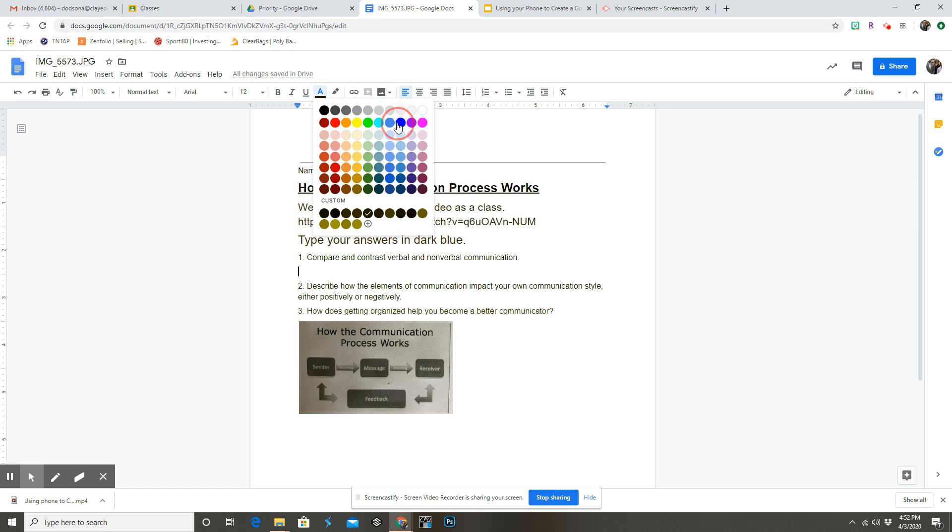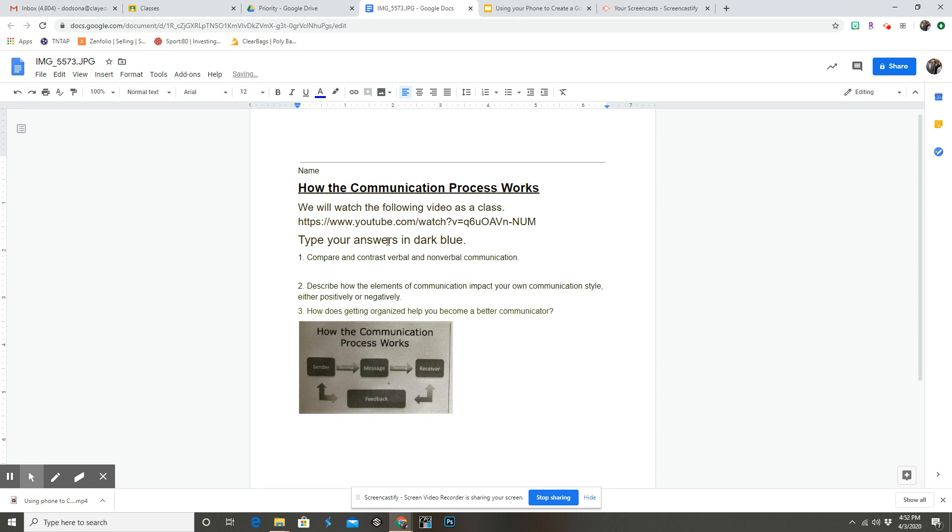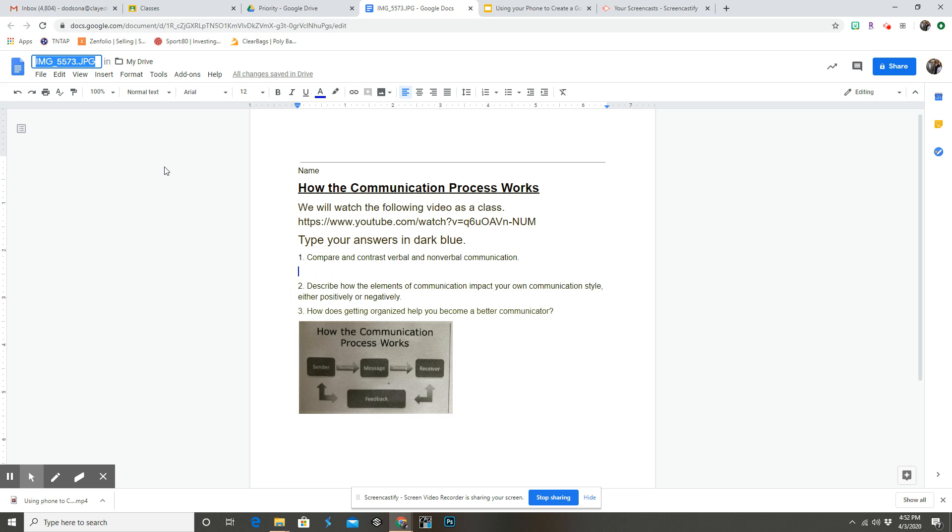My students know to click and choose blue and type their answers. But we're going to go ahead and change the name of this so that your drive is not cluttered, and when you add it to Google Classroom, it's going to have a name that makes sense.